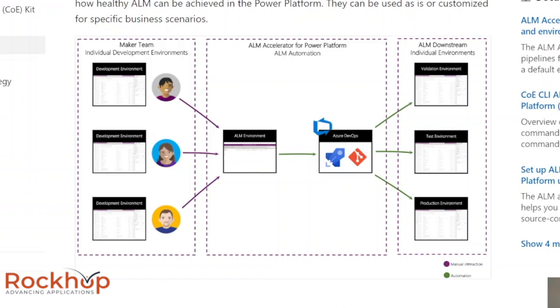All of this is done with just a few clicks by the maker. And everything can be monitored via the ALM Accelerator Canvas app. I'm going to throw the link to the ALM Accelerator documentation in the description below.